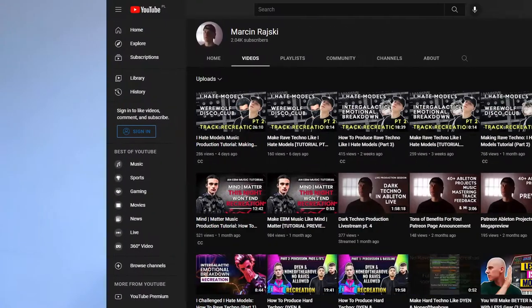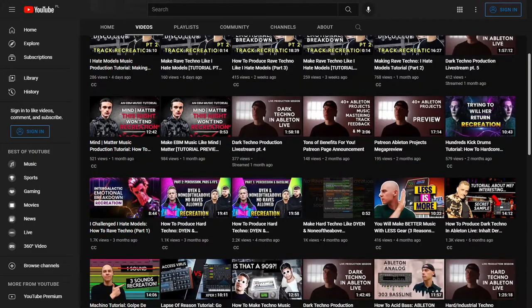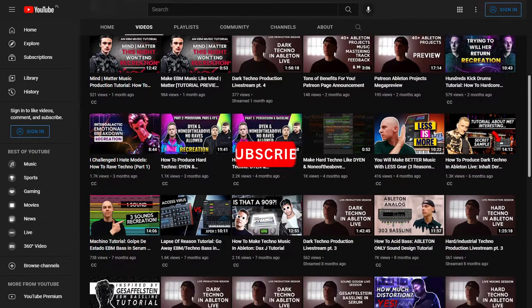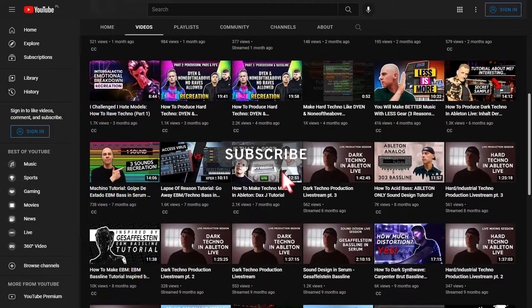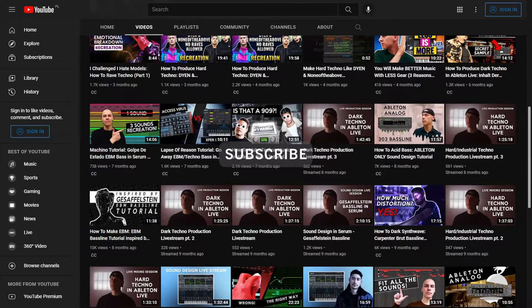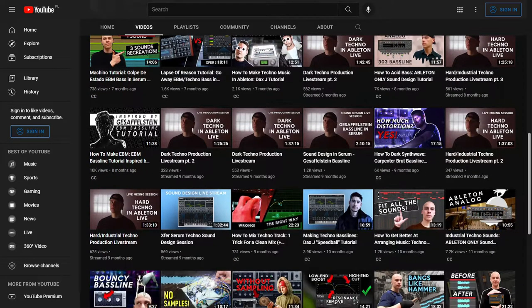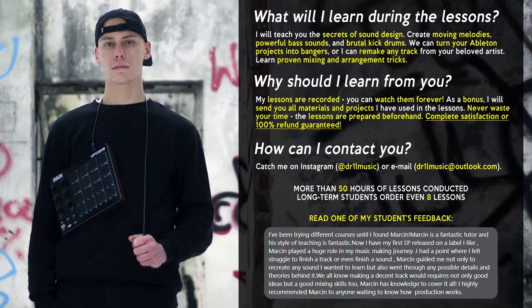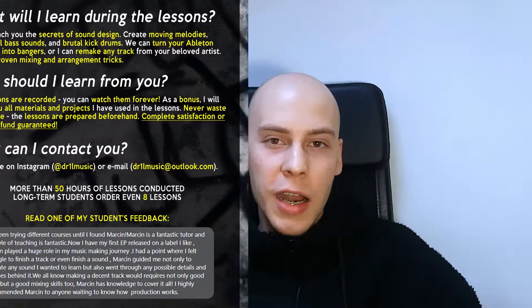My name is Marcin. I put out sound design tutorials every second Sunday. If you don't want to miss these videos, subscribe to my channel. On top of that, if my YouTube channel is not enough for you, contact me for private music production lessons. Are you ready? Let's start the work.